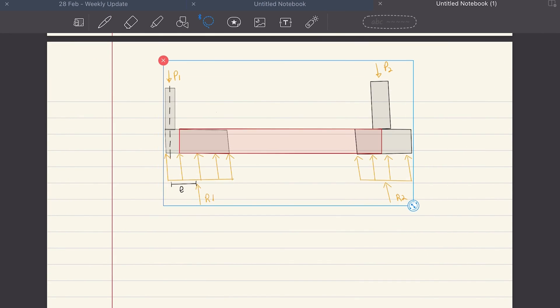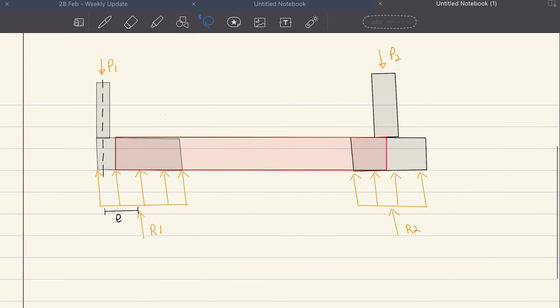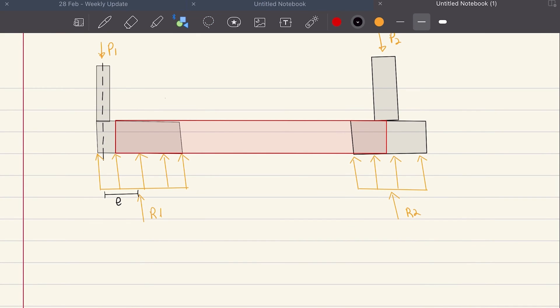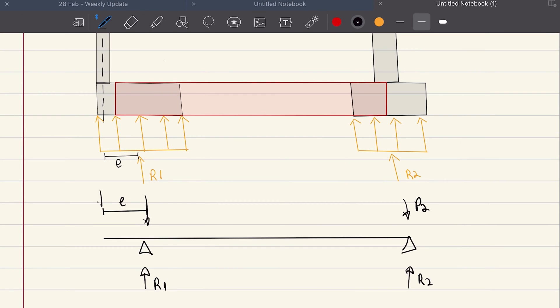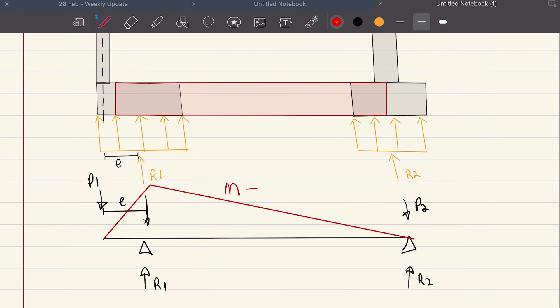The way you design this structural system is quite simple. It can be represented by a simple beam overhanging one support, and the cantilever end will have a length equal to the eccentricity. The load P2 from column 2 will act right on top of the support 2, and P1 from column 1 will act on the end of the cantilever. These loads will generate a negative bending moment on the beam, which will have to be designed for.